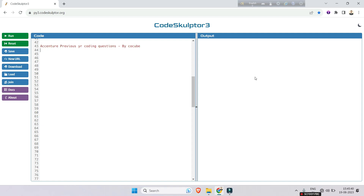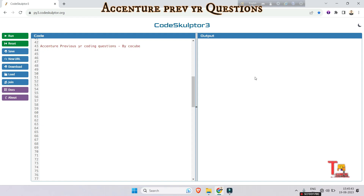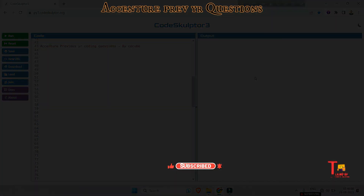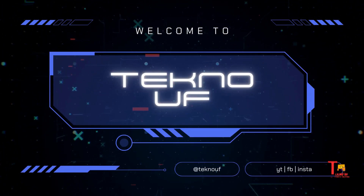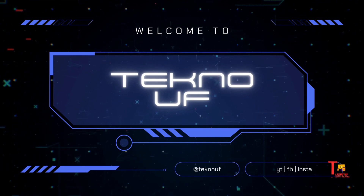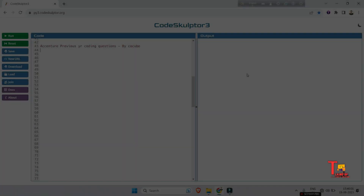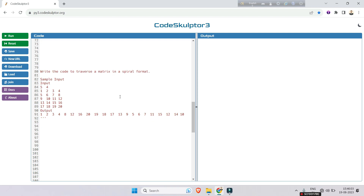Hello everyone. In previous days, CoCubes was taking exams for Accenture, but nowadays Accenture has given this authority to HirePro. So I thought to revisit CoCubes' previous era coding questions. This will look very easy, but I think it's not so easy — let's see what the question is.